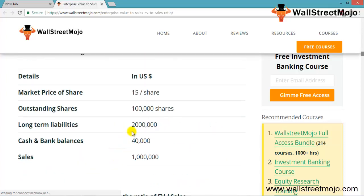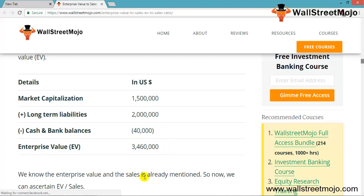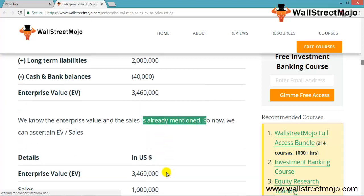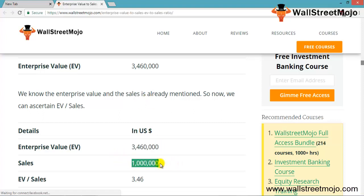To compute enterprise value, we take the market capitalization of $1.5 million, add long-term liabilities, and deduct cash and bank balance. This gives us an enterprise value of $3.46 million. With sales of $100,000, the EV/Sales ratio is 3.46x. Depending on the industry, the investor needs to assess whether 3.46x is high or low before deciding whether to invest.